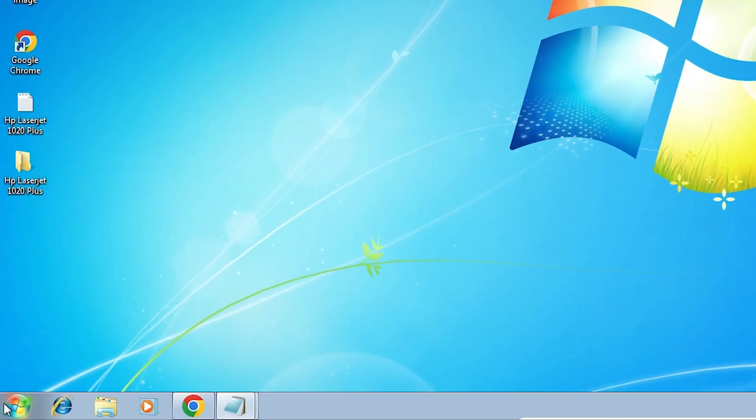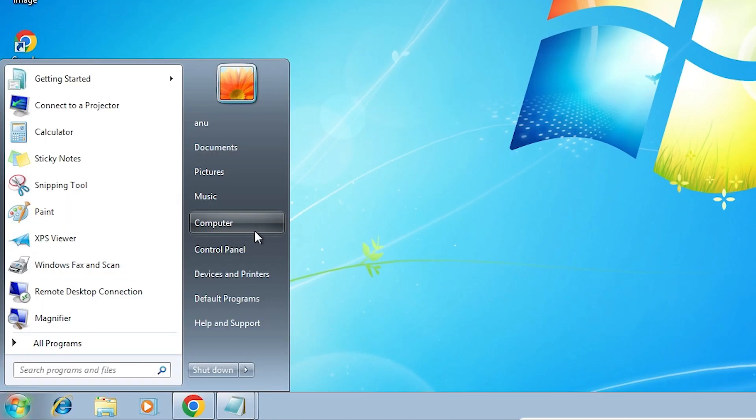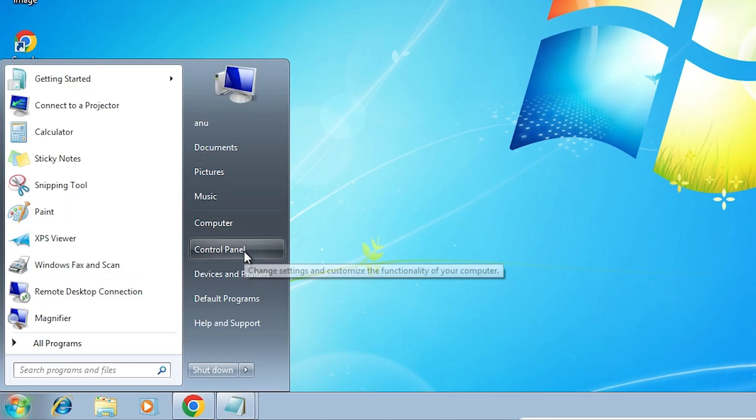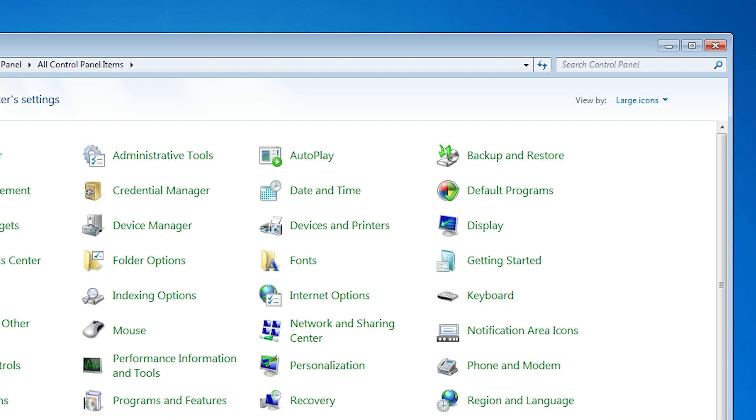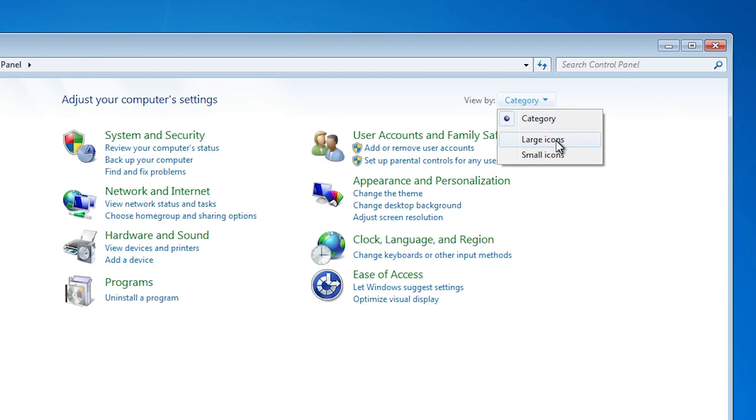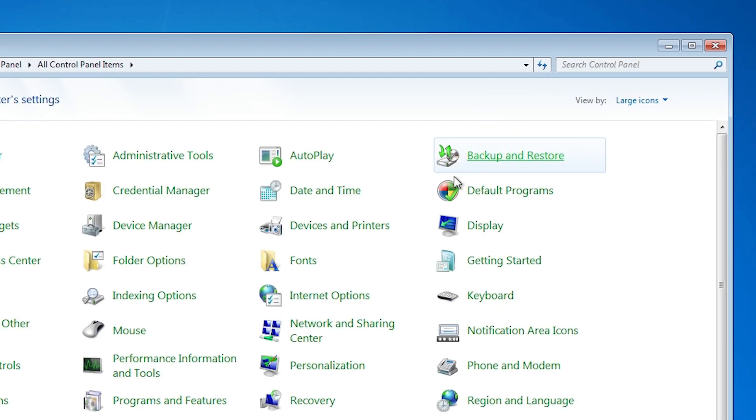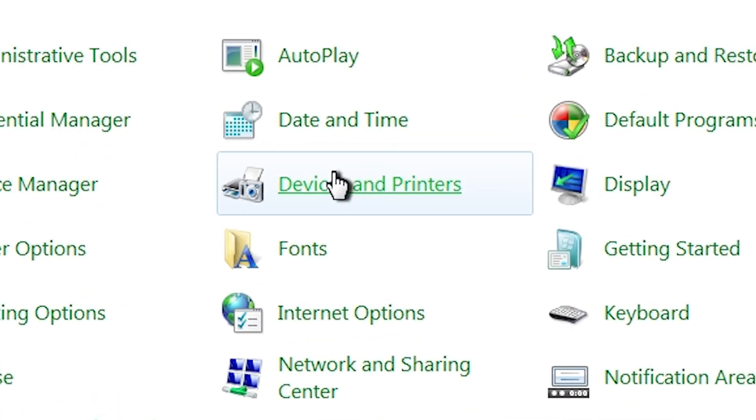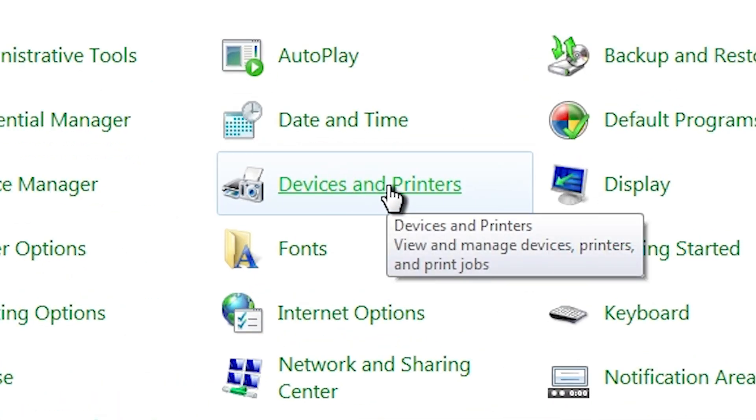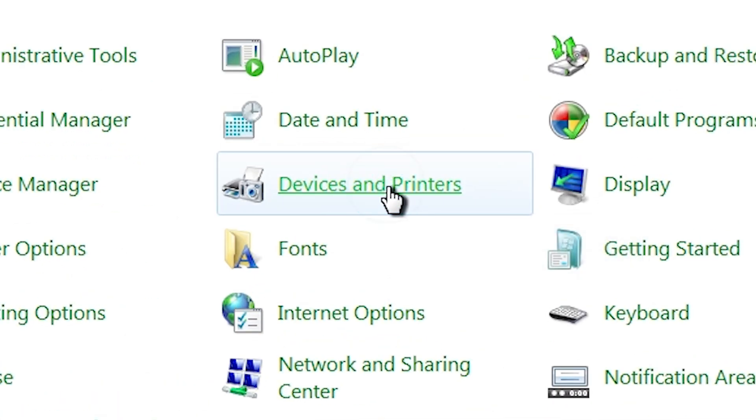Go to Start, go to Control Panel. In Control Panel it is something like this, categories. Back to large icons. Here we find Devices and Printers. Click on Devices and Printers.